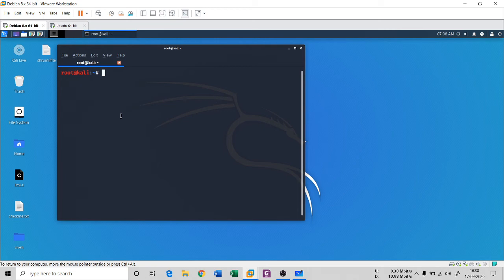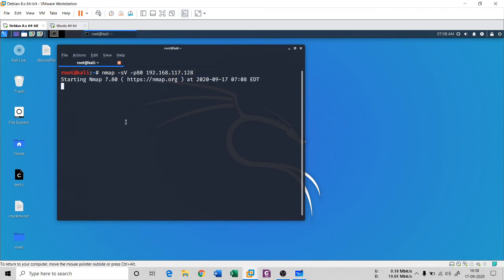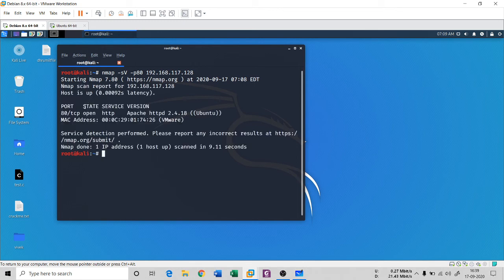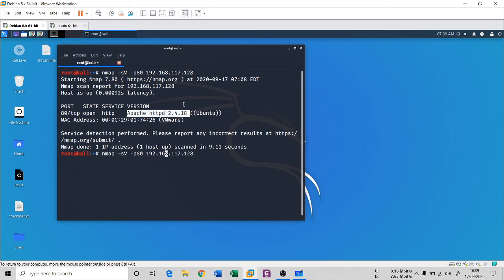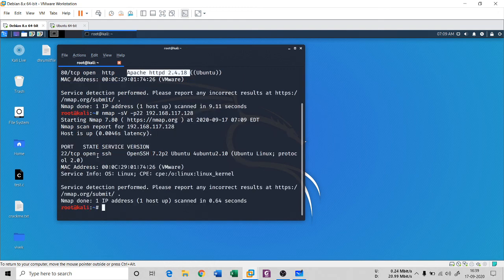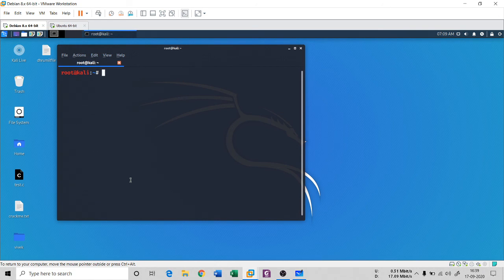You can also use nmap for banner grabbing. Use nmap -sV for version scanning, then specify a port — for example port 80 — and the target IP. It returns that port 80 is a TCP port, state is open, running Apache 2.4.18. You can do the same for port 22: it shows that SSH is open with the same 7.2 version. So nmap can also be used for banner grabbing, among its many other uses.